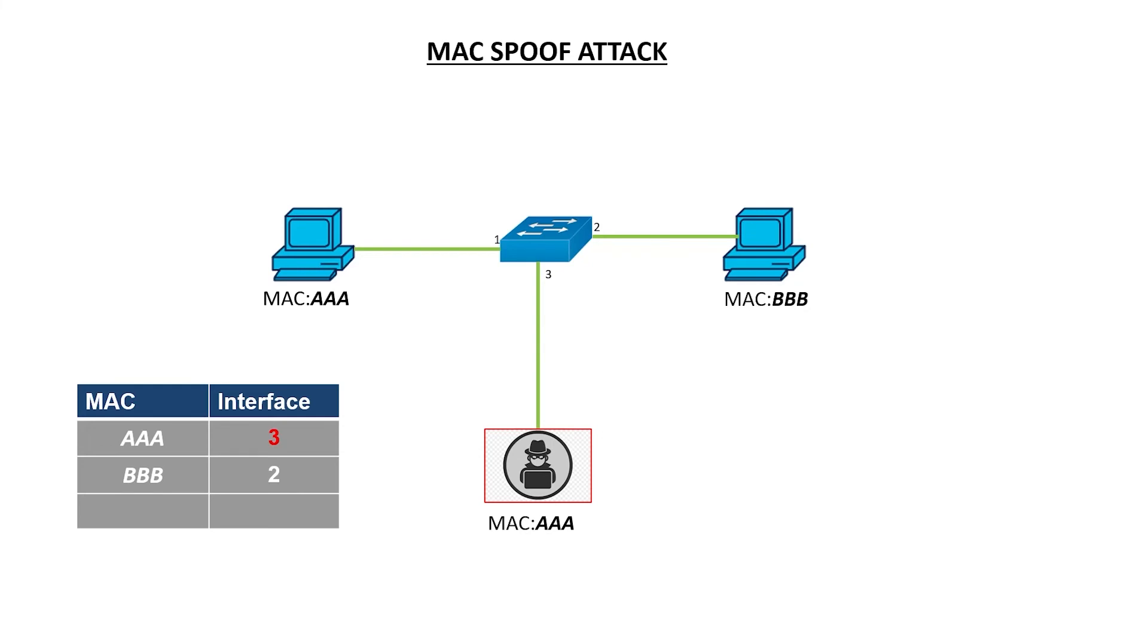If you use a static MAC address, then you can make sure that the MAC address is only available on a certain interface or port.